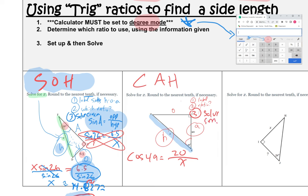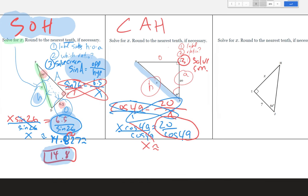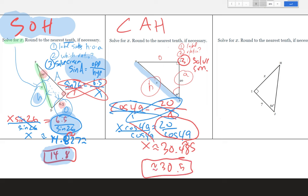Solve by cross multiplying: x · cosine(49) = 20. Divide both sides by cosine(49): x = 20 / cosine(49). Type that into our calculator and we get approximately 30.485. Rounded to the nearest tenth, x ≈ 30.5.